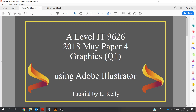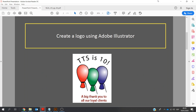Hello, my name is Eamon Kelly, and I'll be taking you through the A-Level IT 9626 2018 May paper for the Graphics section, which is question 1. I'll be using Adobe Illustrator, and we'll be creating a logo, something like what you see on the screen here.